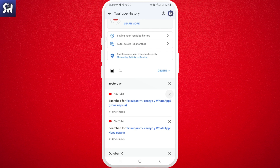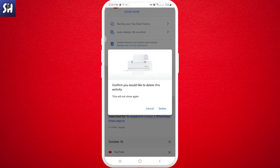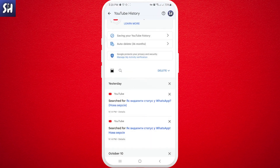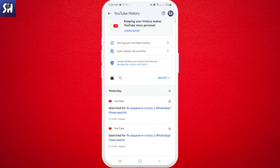Or you can delete a whole day. For example, for yesterday you can just press here, and after confirming, it will delete that specific day's history that you wanted.